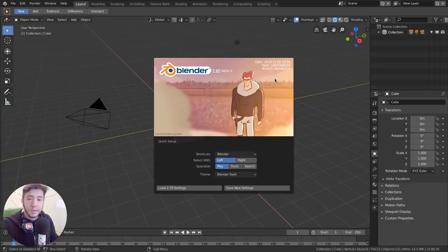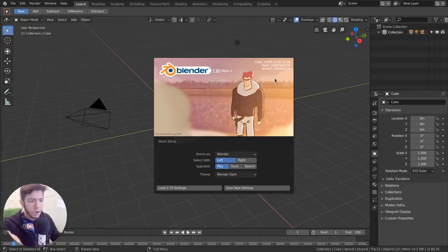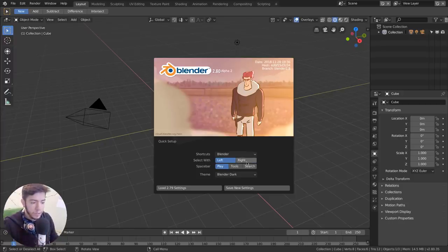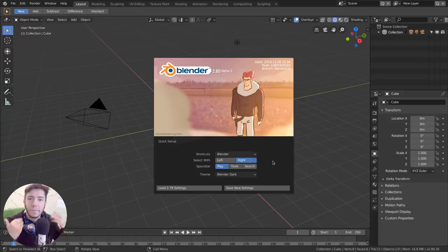But what does it mean for right-click select people? Well, not much. You just open Blender and in the splash screen, you switch to right-click, save your settings, and voilà, you're done.